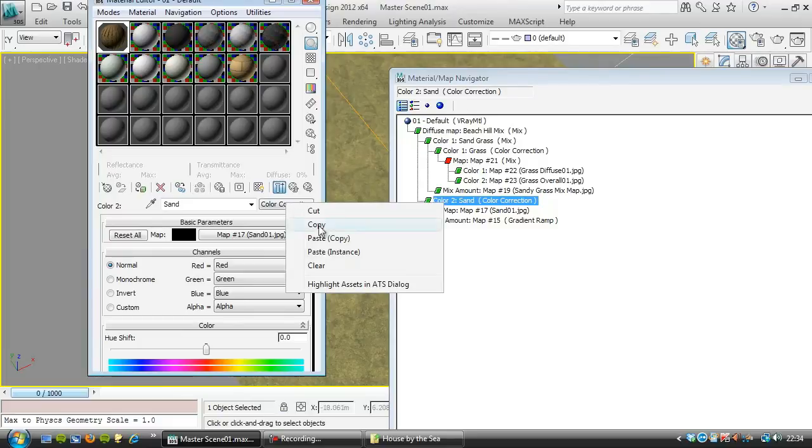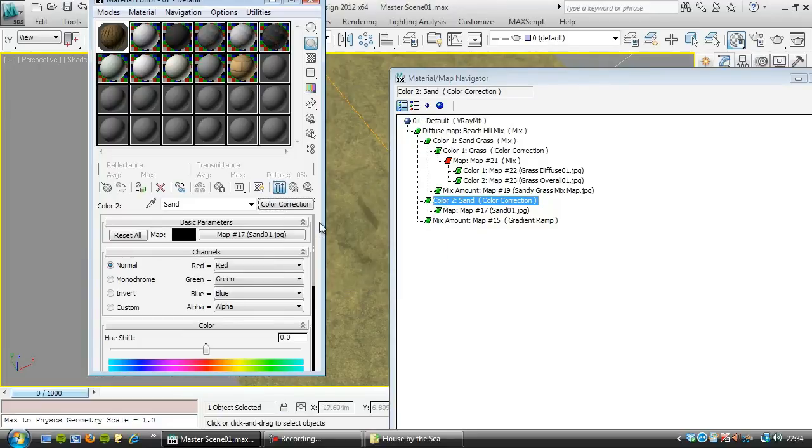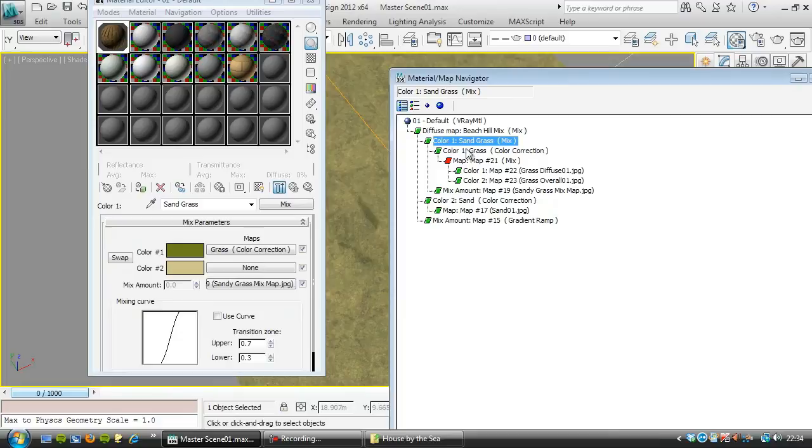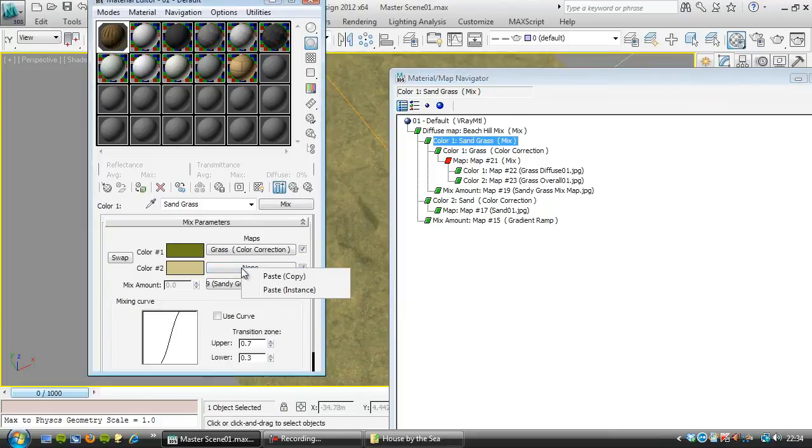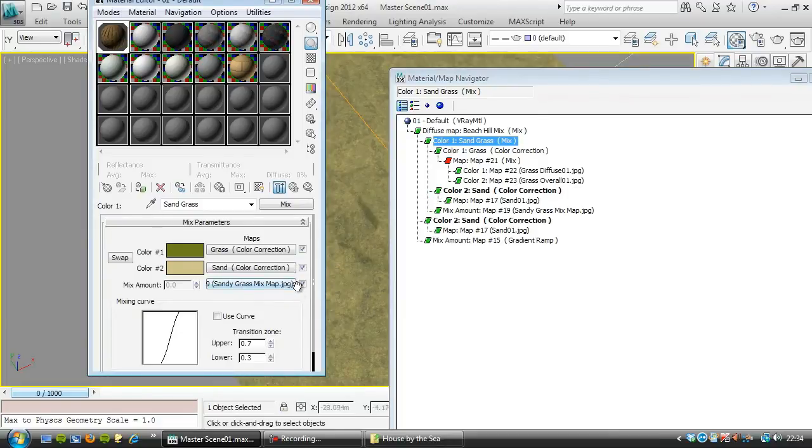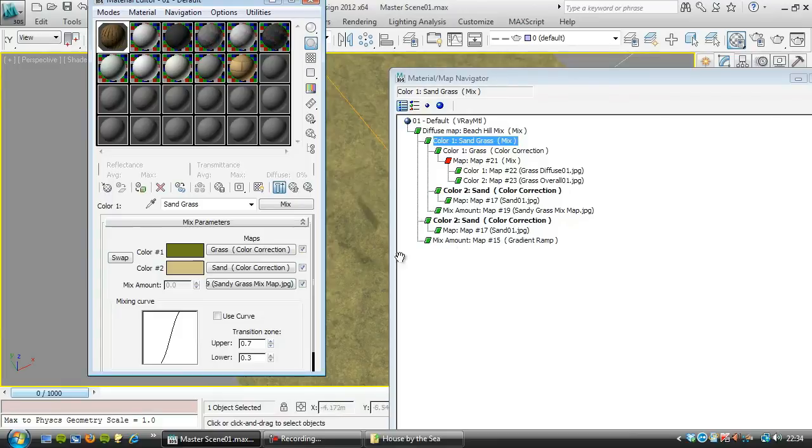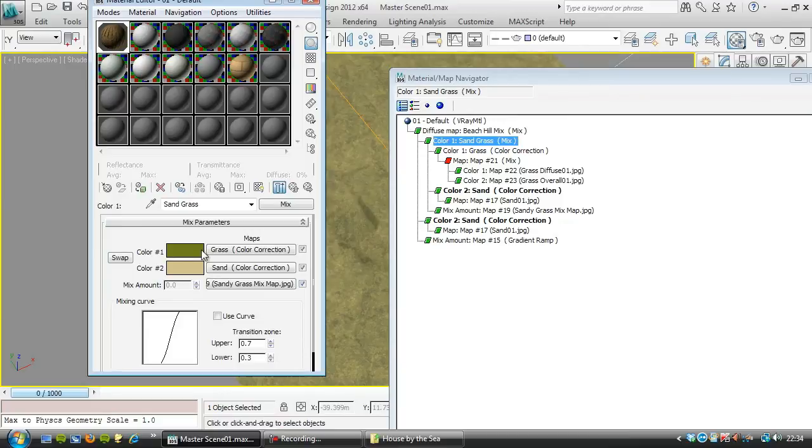I'm going to right click on here and copy. And then I'm going to go back to the sandy grass mix. And I'm going to paste that in as an instance. So if I alter the sand that appears on the beach, it will alter the sand that's being mixed in with the grass up here.